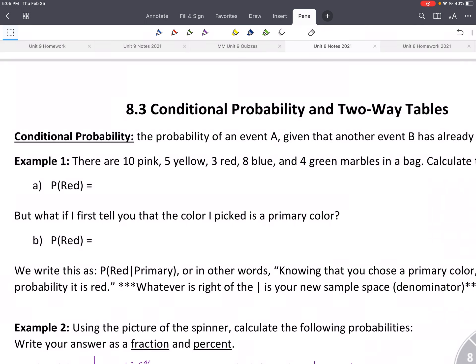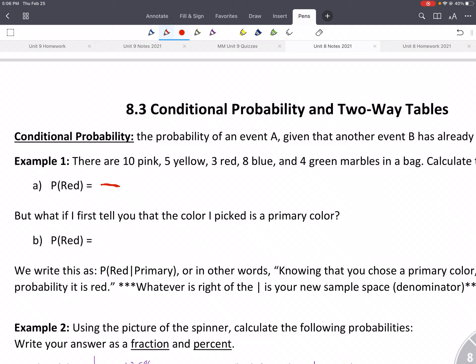So let's just get started with a problem. Example 1: there are 10 pinks, 5 yellows, 3 reds, 8 blues, and 4 greens — marbles in a bag. Calculate this probability. What's the probability of picking a red? Well, the top of our fraction is what we want. We want a red, and how many choices could we get? There's 3 reds. The denominator is the total number of possible outcomes. You could pick any of those pinks, any of the yellows — add all those up and we'd get 30. So the probability would be 10%.